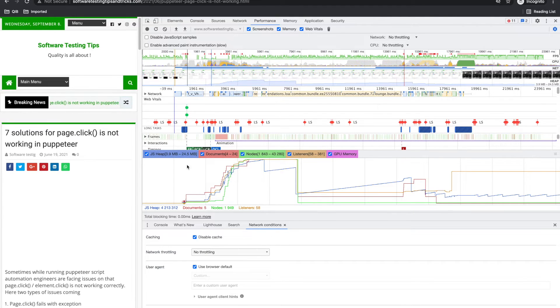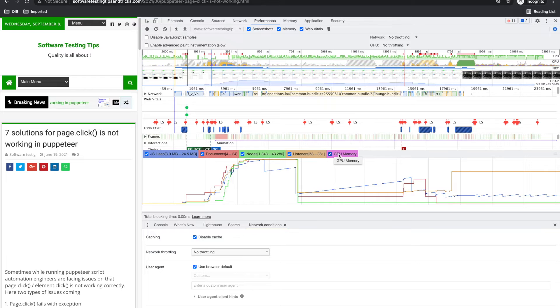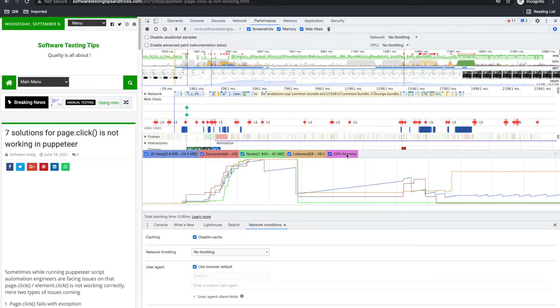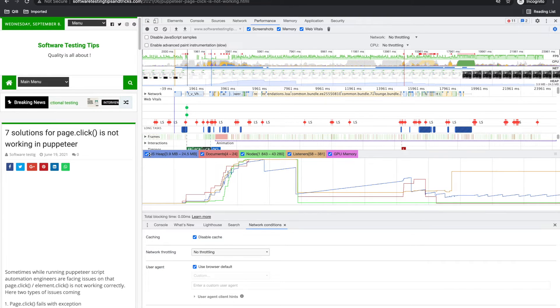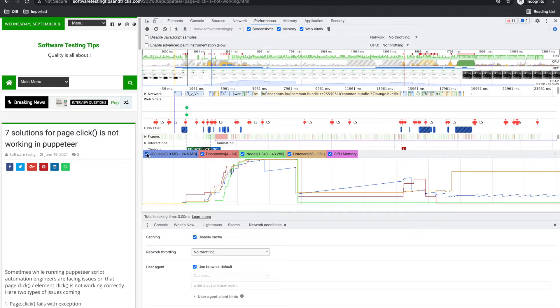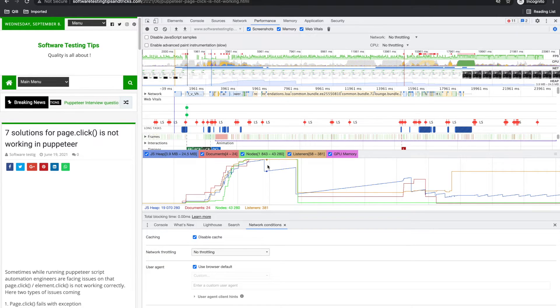Here you can see this is your GPU memory chart, this is listener chart. In document, this is JS heap, so how much memory it is using and all.